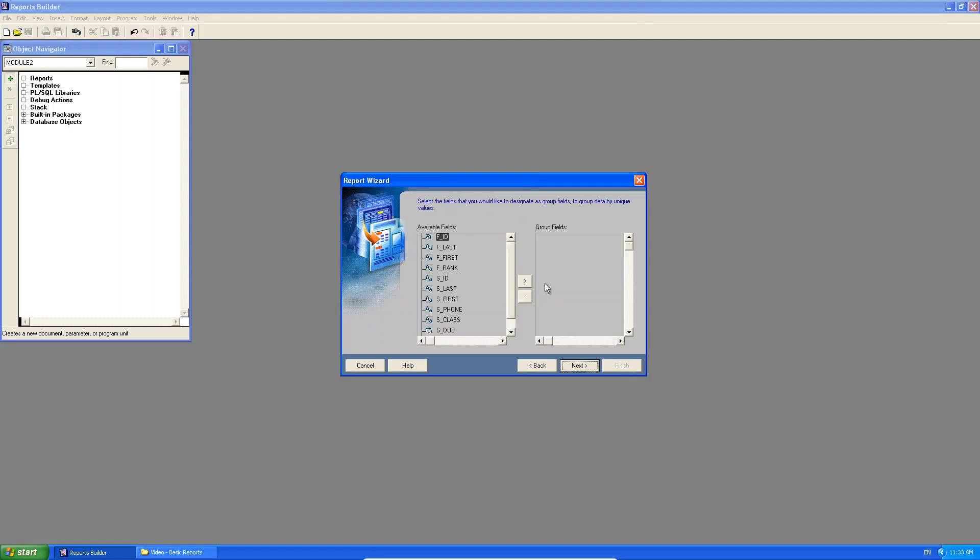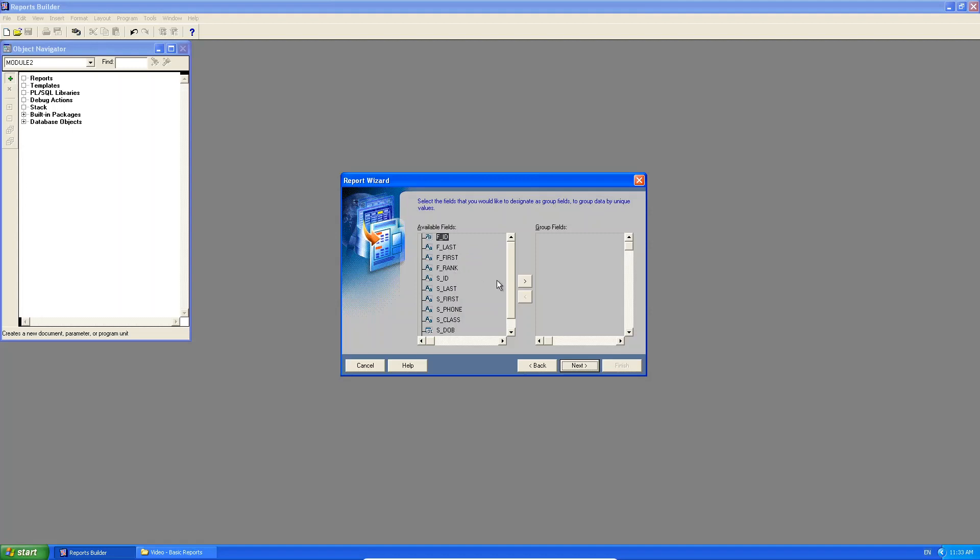So if I click next, you will see it's showing me all the attributes that I've asked for. So there's the faculty attributes, FID, last name, first name, rank. And there's all the student ones, including the foreign key FID from the student table.